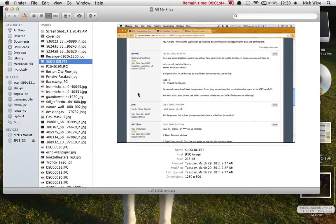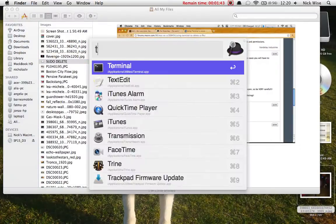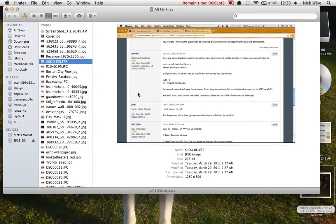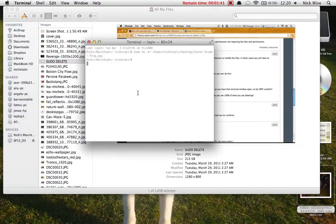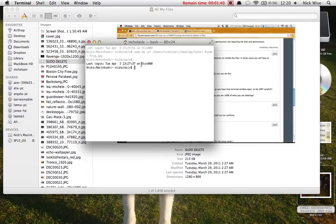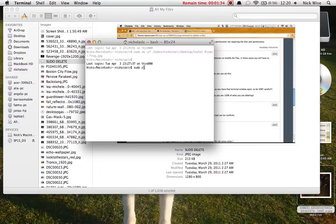So what we're going to do is open up terminal. Alright, and we're then going to type in sudo S-U-D-O space R-M space dash R-F.